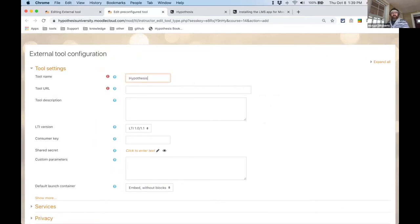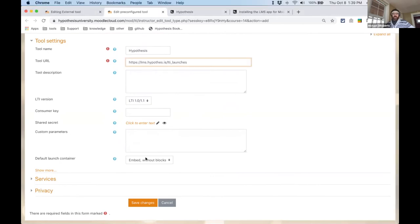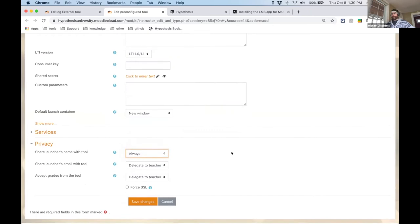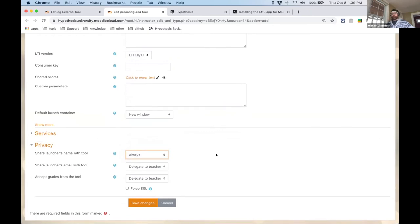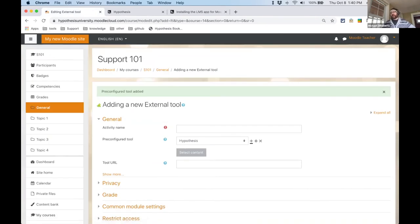Now let's go into a class. Turn editing on, add a new activity or resource, and select External Tool. Instead of choosing from pre-configured tools, press the plus button to add a pre-configured tool. Give it the name 'Hypothesis', enter the URL lms.hypothes.is/lti_launches. Choose your default launch container — I always recommend New Window. For privacy, set 'Share launcher's name with tool' to Always. Also turn on Force SSL. Save changes, and now you've added Hypothesis as a tool and can use it in Moodle.